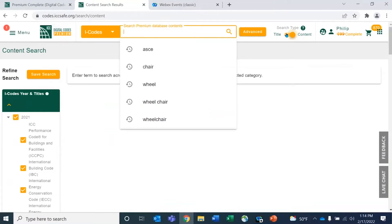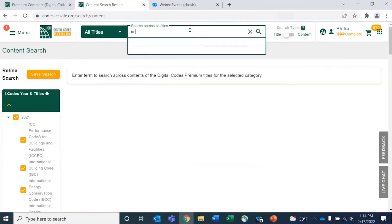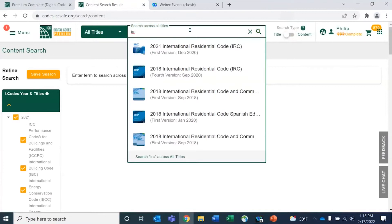We have advanced search functions, and we're adding more functionality for advanced searches. You can search for both titles and content. If you put in the title for the IRC, the first thing you'll notice is that when you have Digital Codes Premium, you're always going to have the most recent version available. For jurisdictions using previous cycles, everything else is included — going back to 2018, all versions, whichever cycle they are in, plus the commentaries. Most titles go back to 2012, some to 2009.